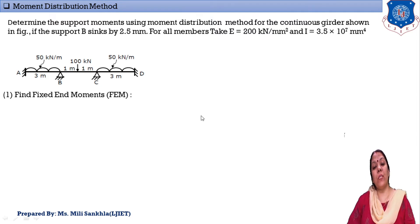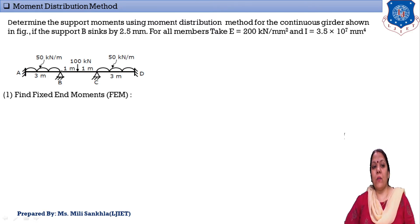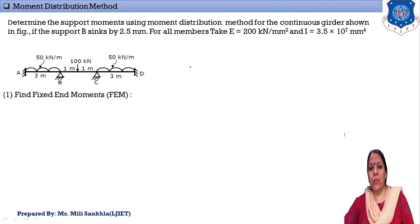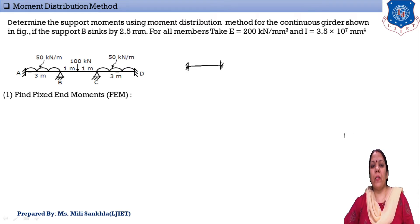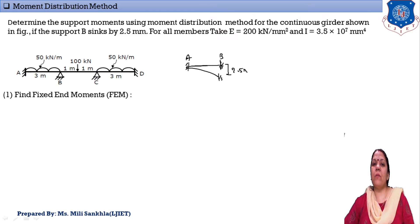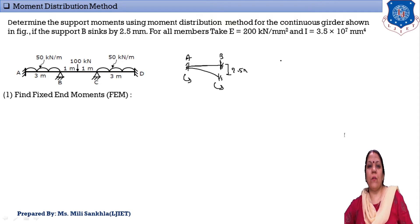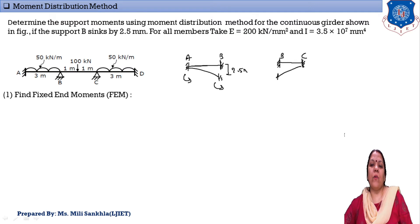The first step of the moment distribution method is to find out the fixed end moments. Point B is a settlement point. For the first span AB, at point B, the support settles down by 2.5 mm, meaning the beam rotates clockwise, so the resisting moment is anti-clockwise. For span BC, the beam rotates in an anti-clockwise direction, so the resisting moment is in the clockwise direction.